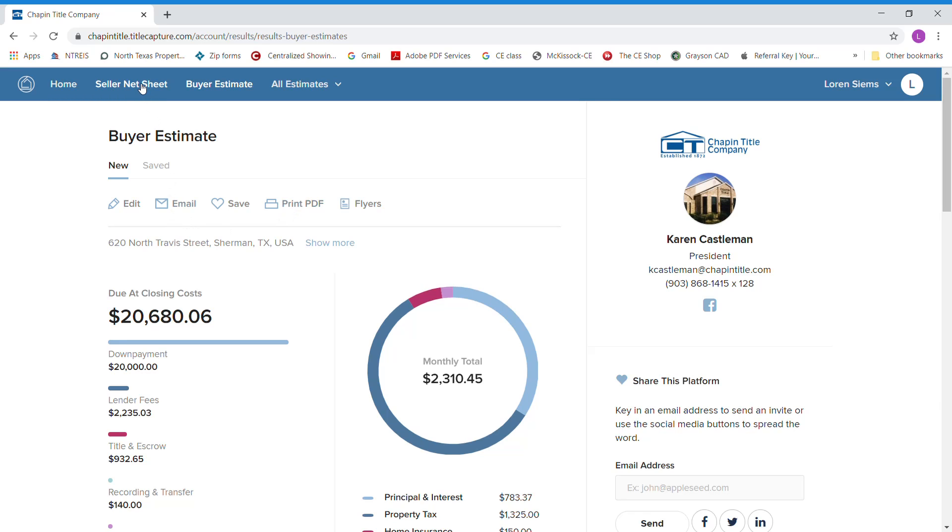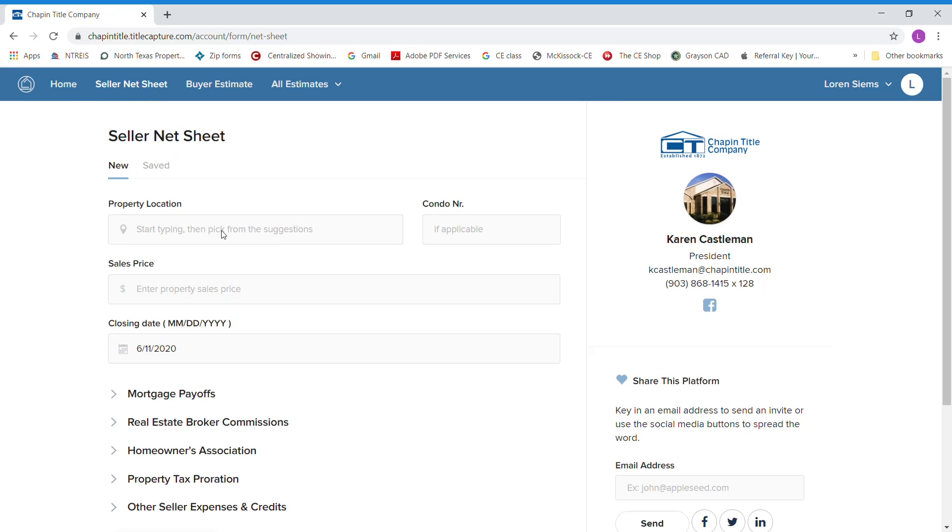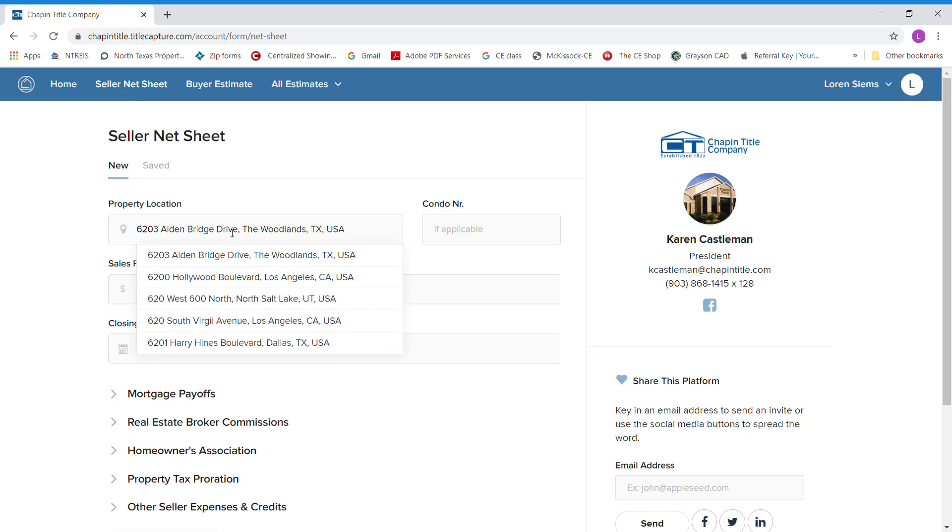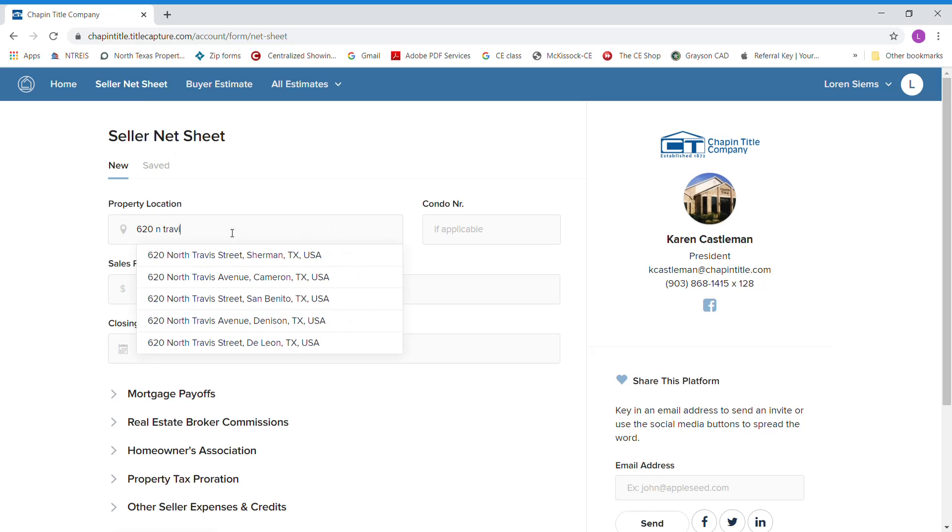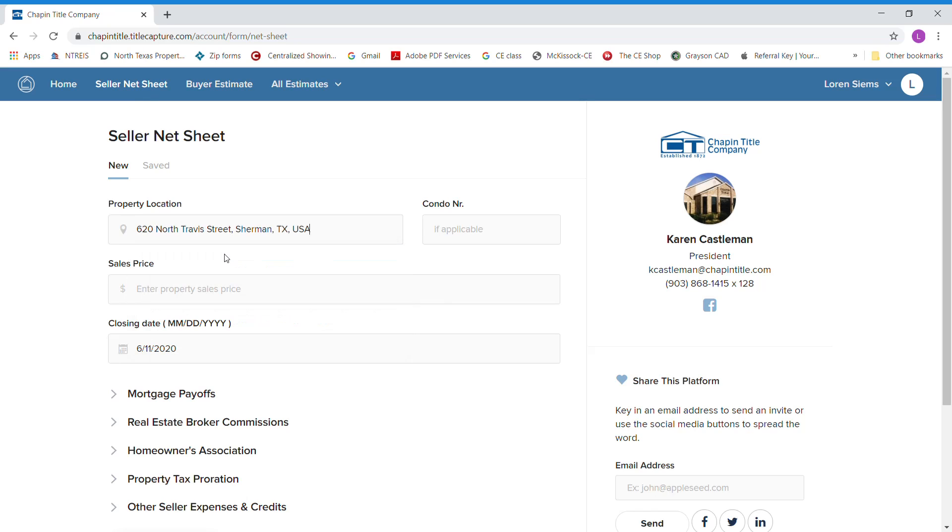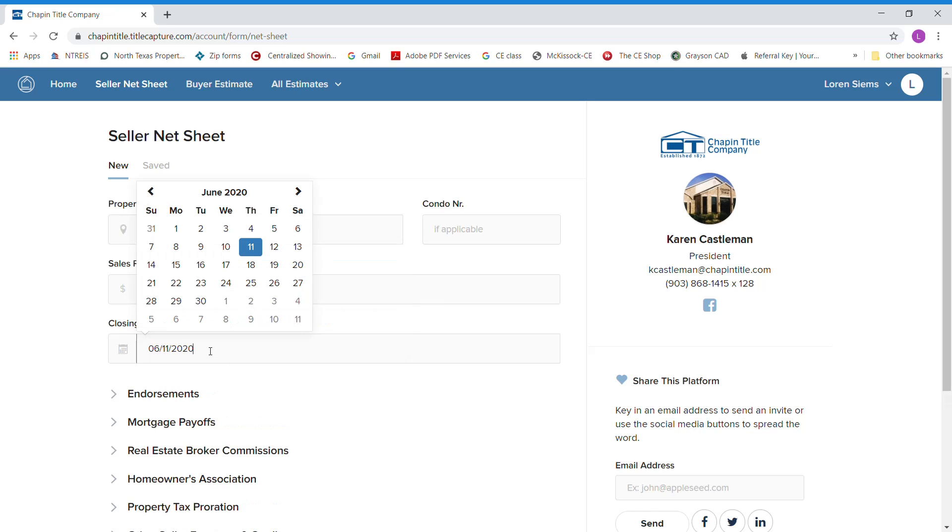If you wanted to do a seller net sheet, you would do the same thing. You're going to start by typing in your property address. It'll bring it up. You click on it. Sale price of your property. Your closing date.